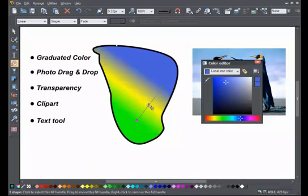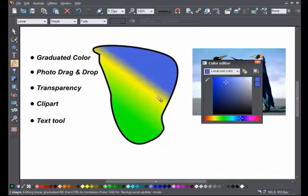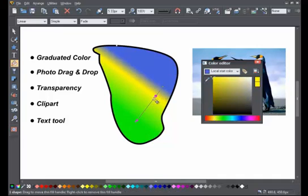And this color point can be dragged the same way, and the color editor can be used to adjust the color as usual.